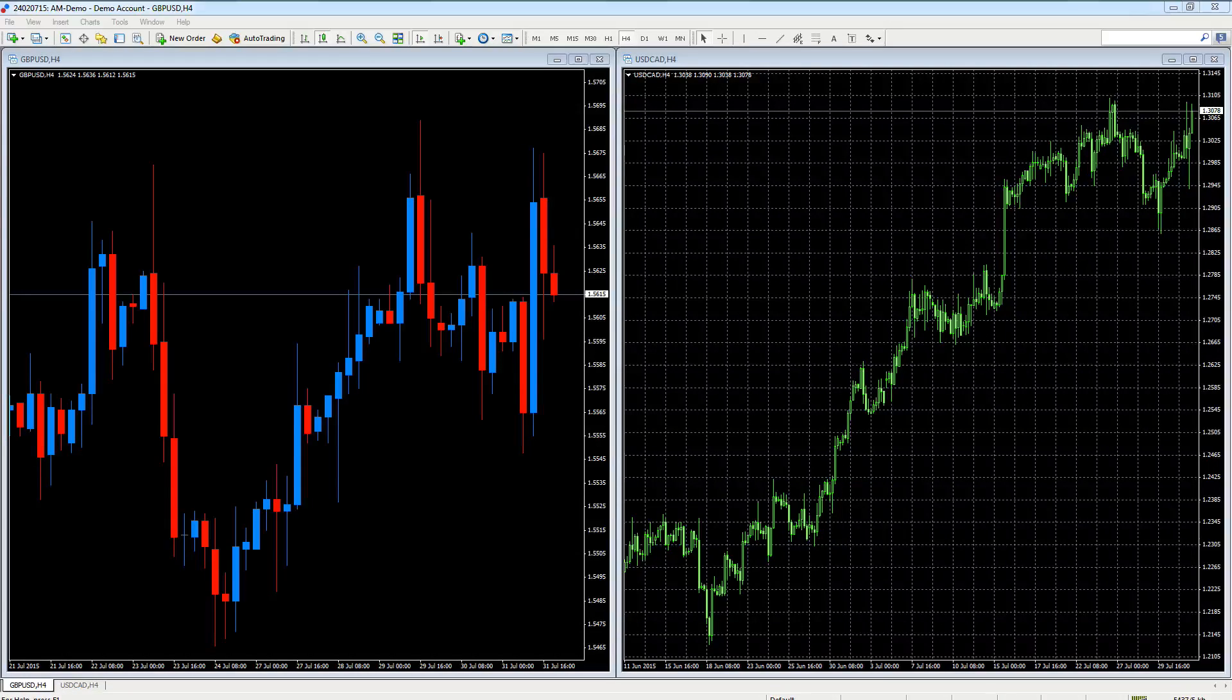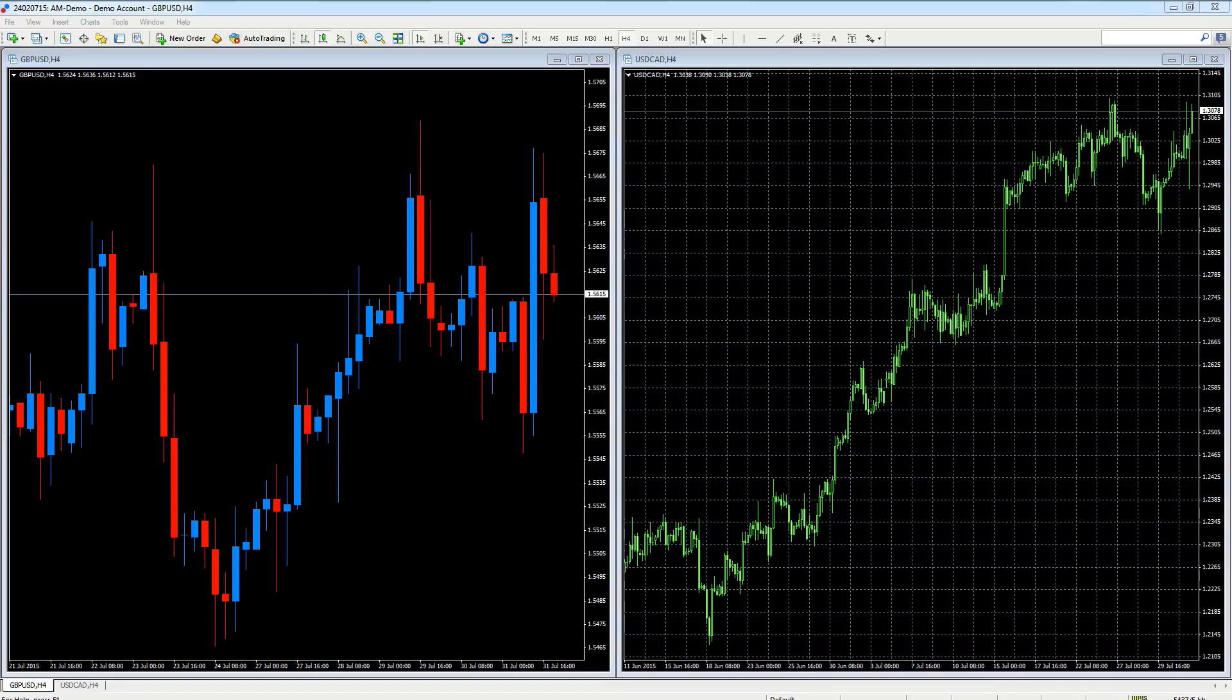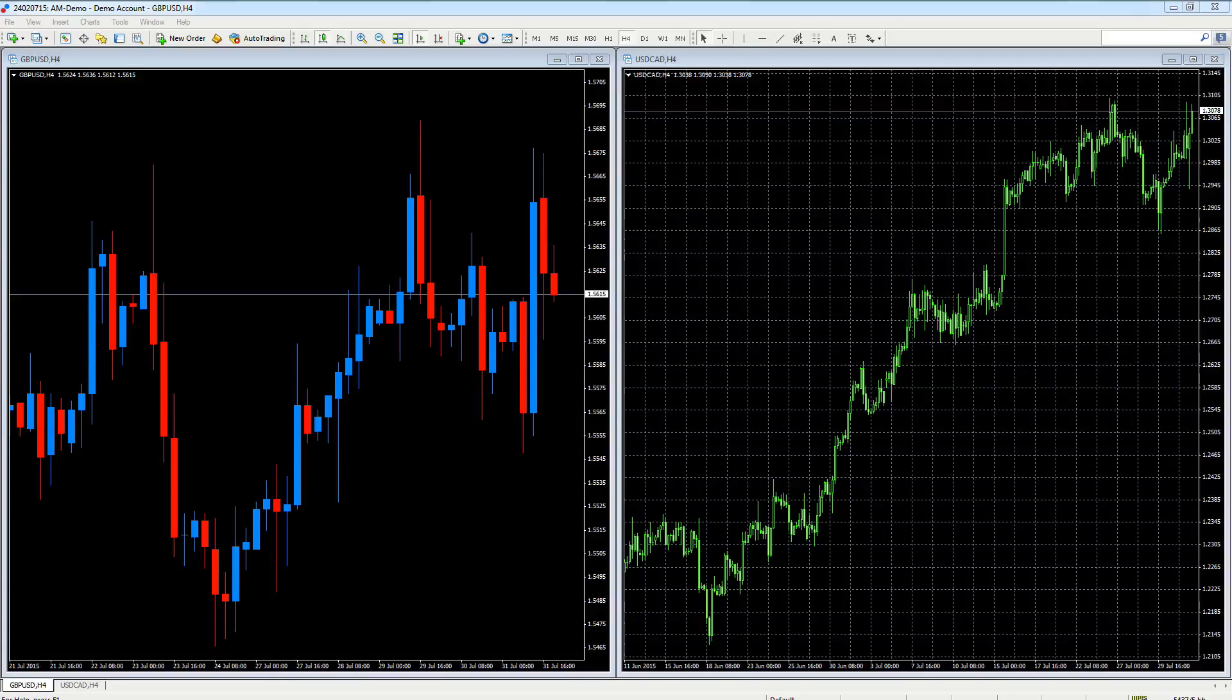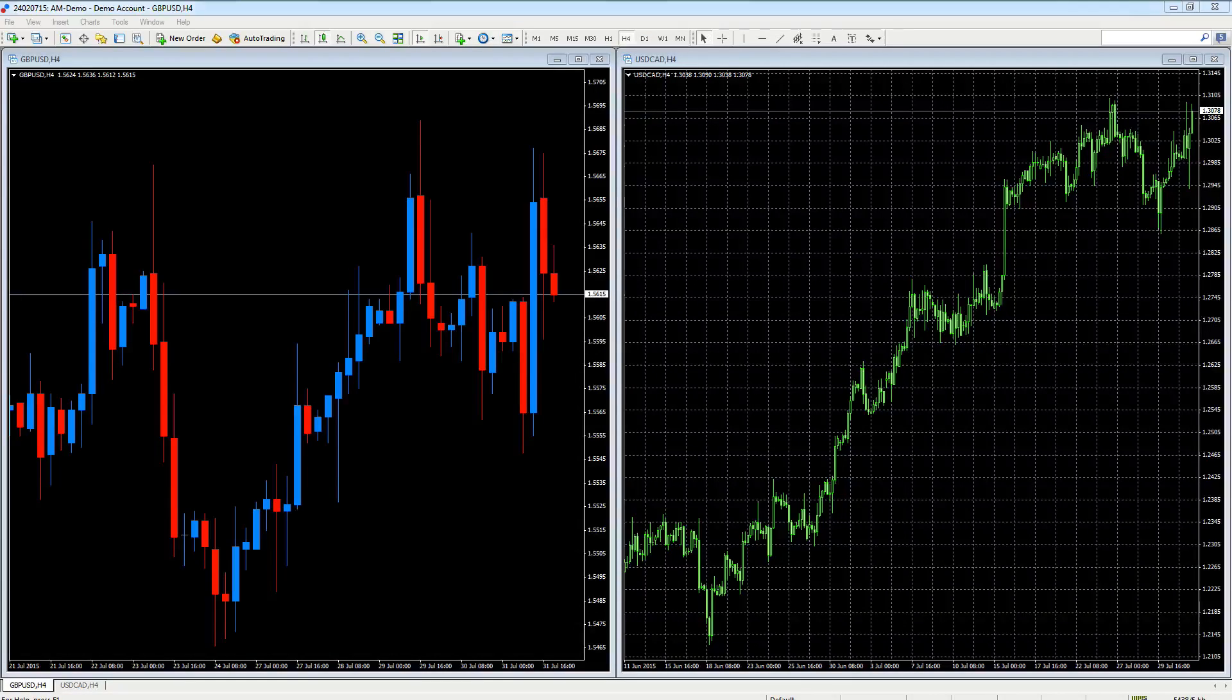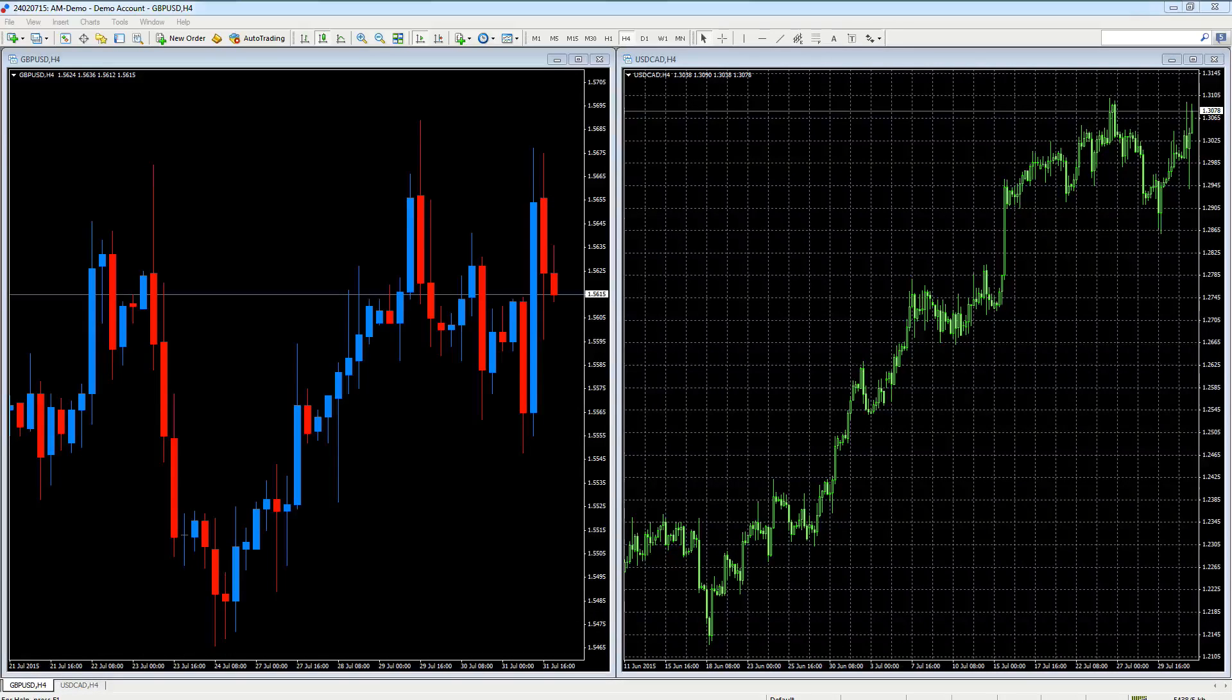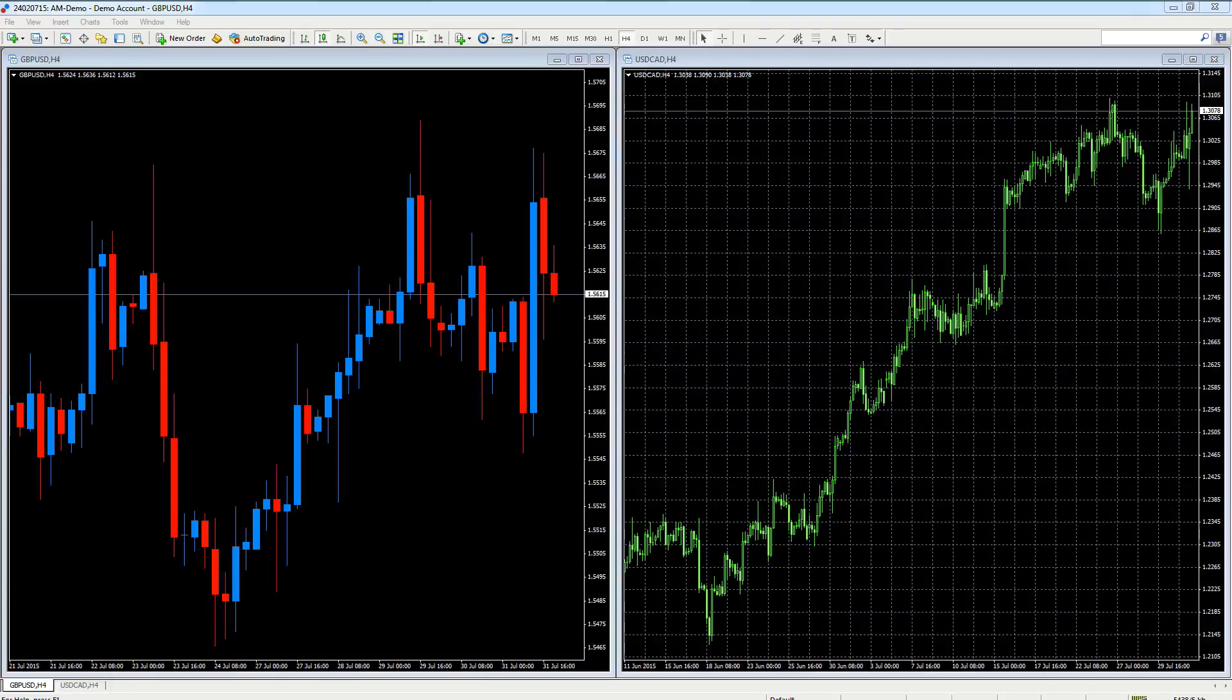What we're going to do is on the left we're going to populate that with some indicators, and then we're going to save that as a template. I'll show you how quick it is to replicate the layout on the chart on the right.